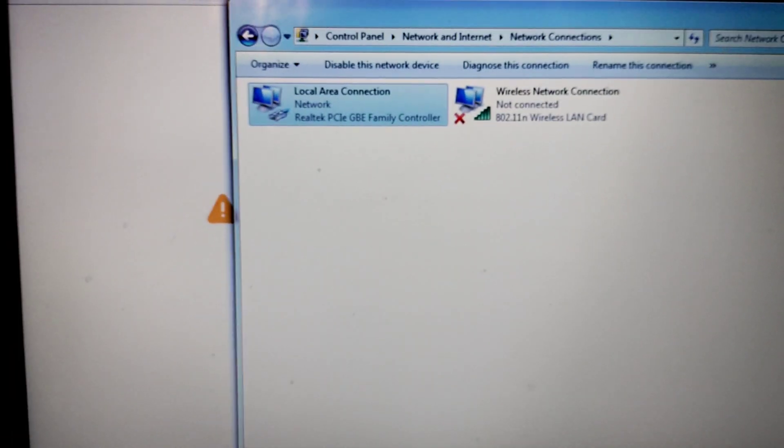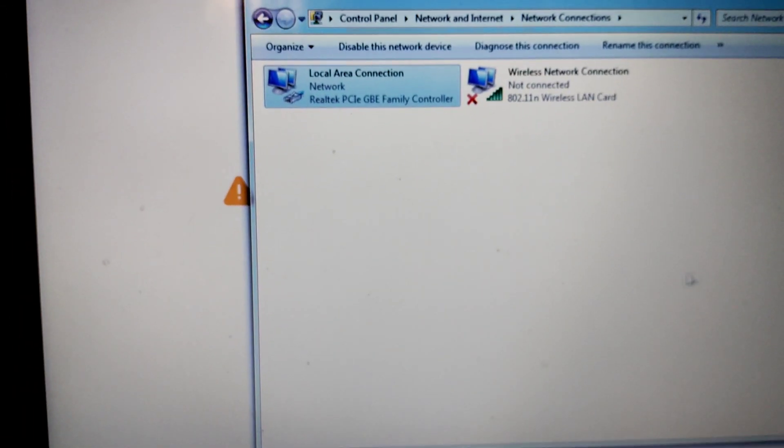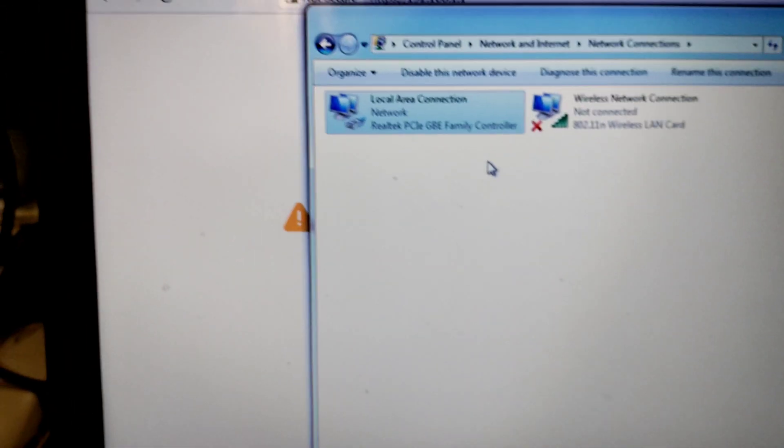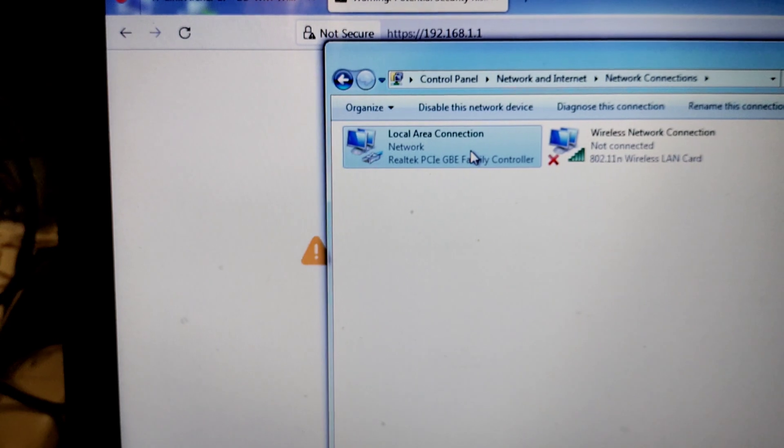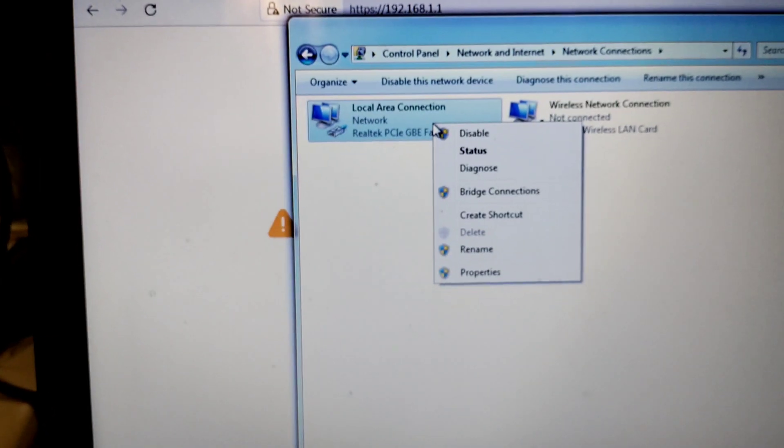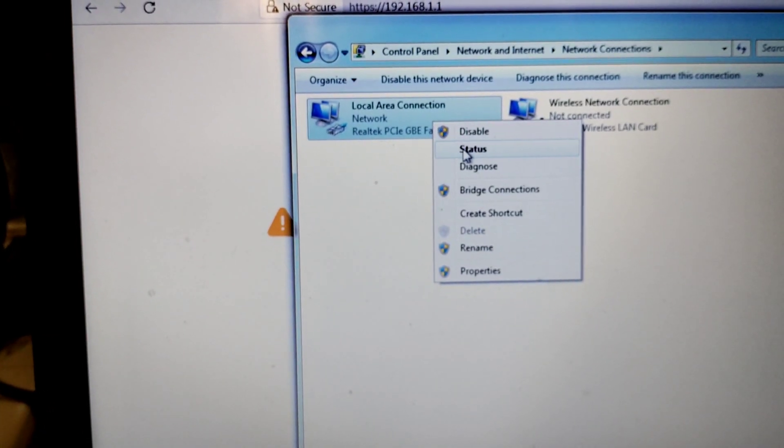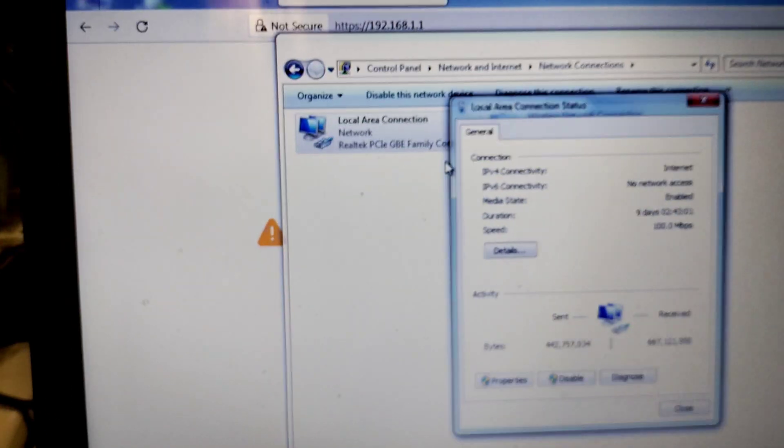It gets connected. I can see that the network card is connected.